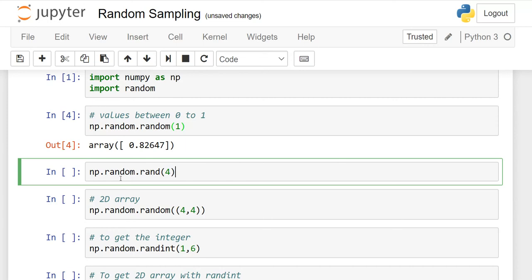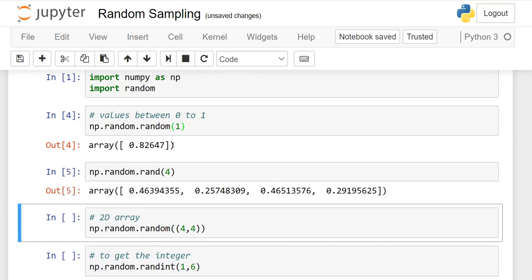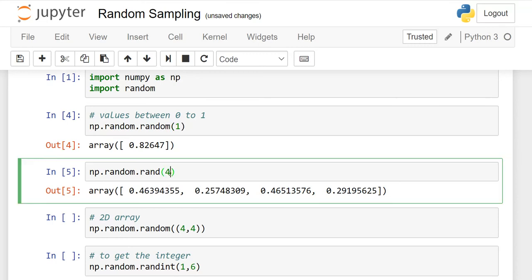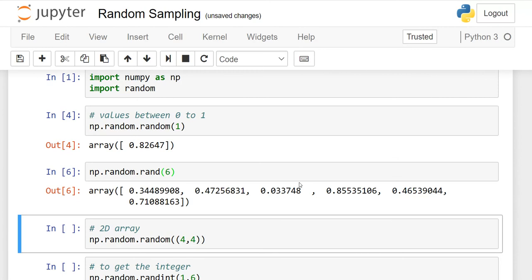Similarly, you can use np.random.rand instead of np.random.random. What is the difference? Here I said 1, but here I said 4 — meaning I need four different values which lie between 0 and 1. And if you write 6 here, you will have six different values between 0 and 1. The output is in the form of a 1D array.